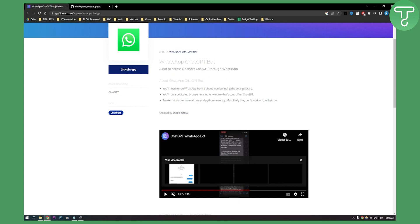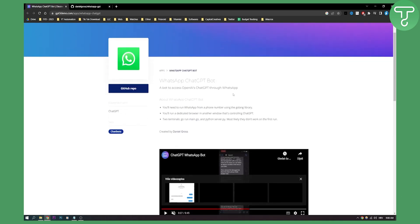So what you'll need to do is run WhatsApp from a phone number using the Golang library. This is really for tech-savvy people. If you know someone that's tech-savvy and you're not, make sure to invite them and they can add the WhatsApp bot for you.